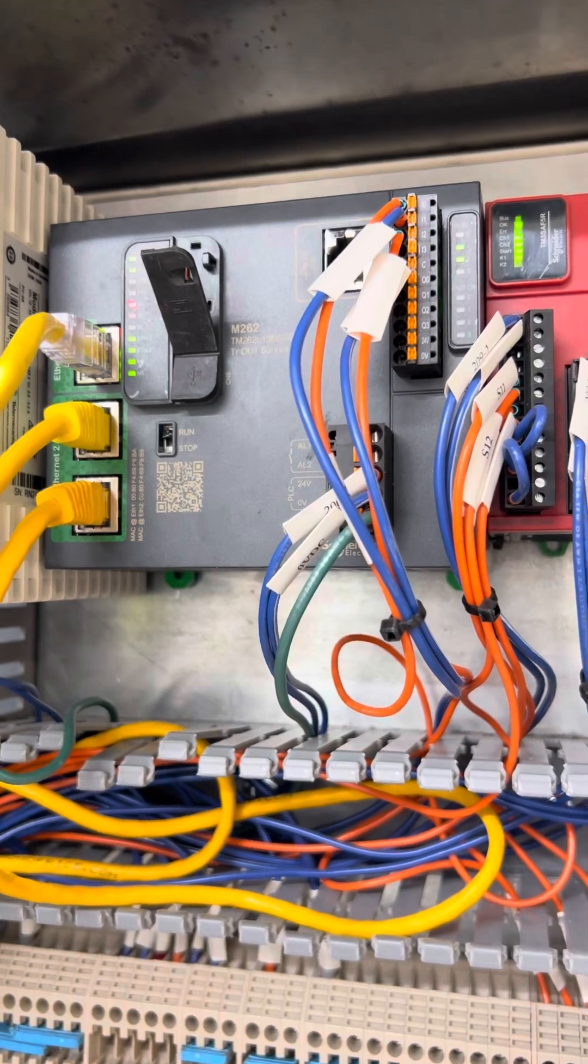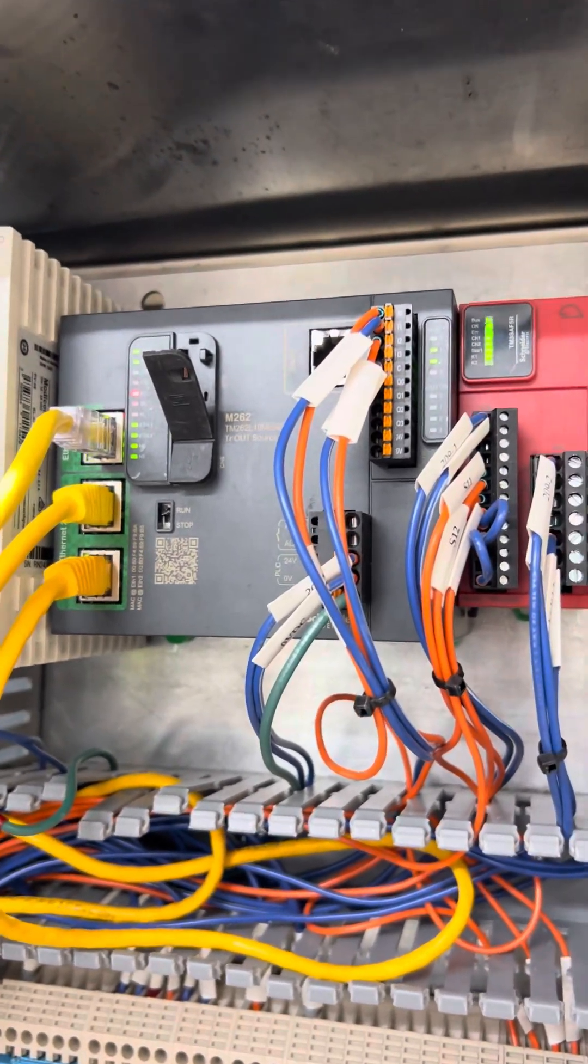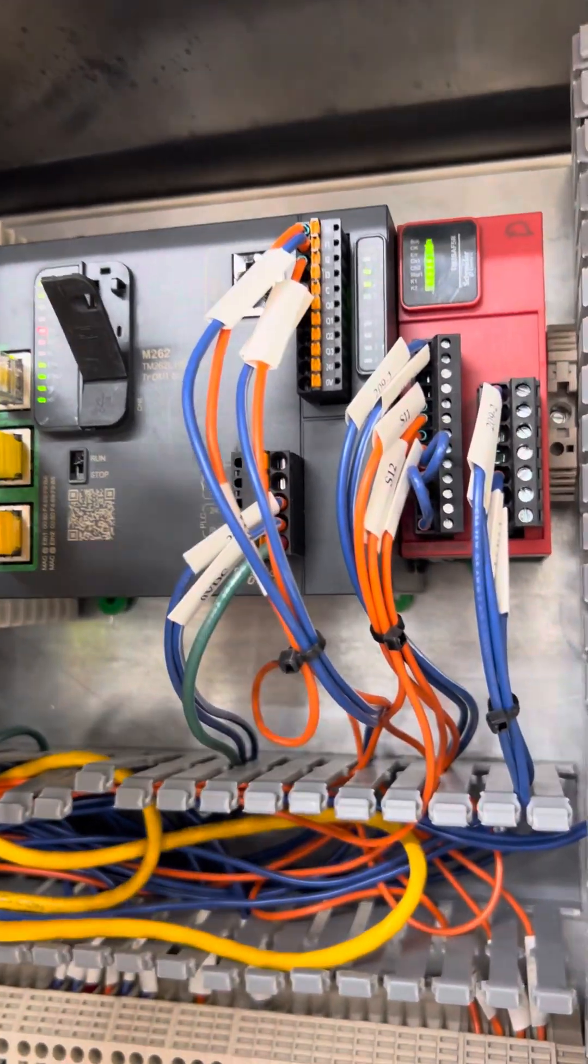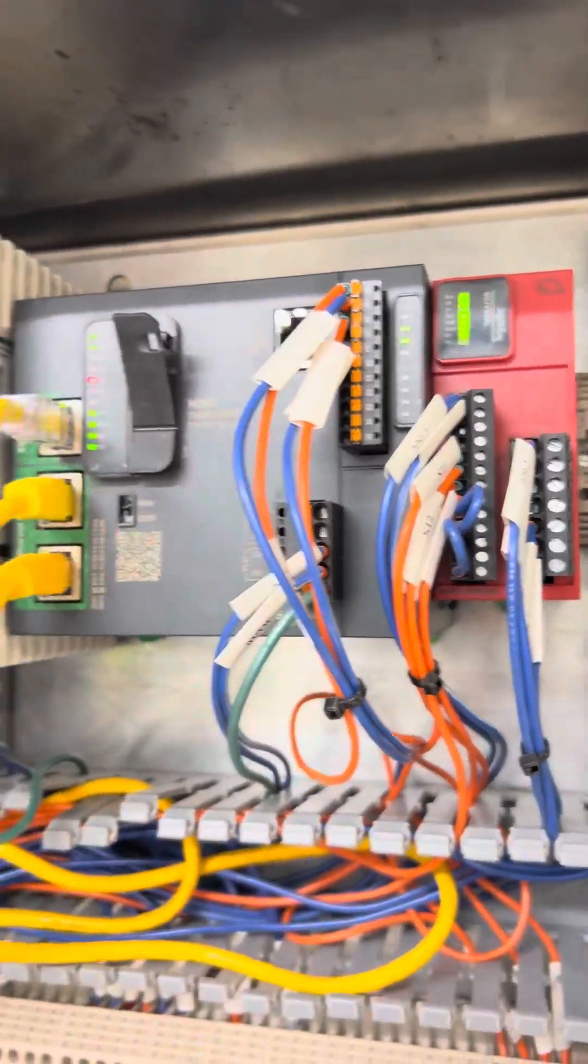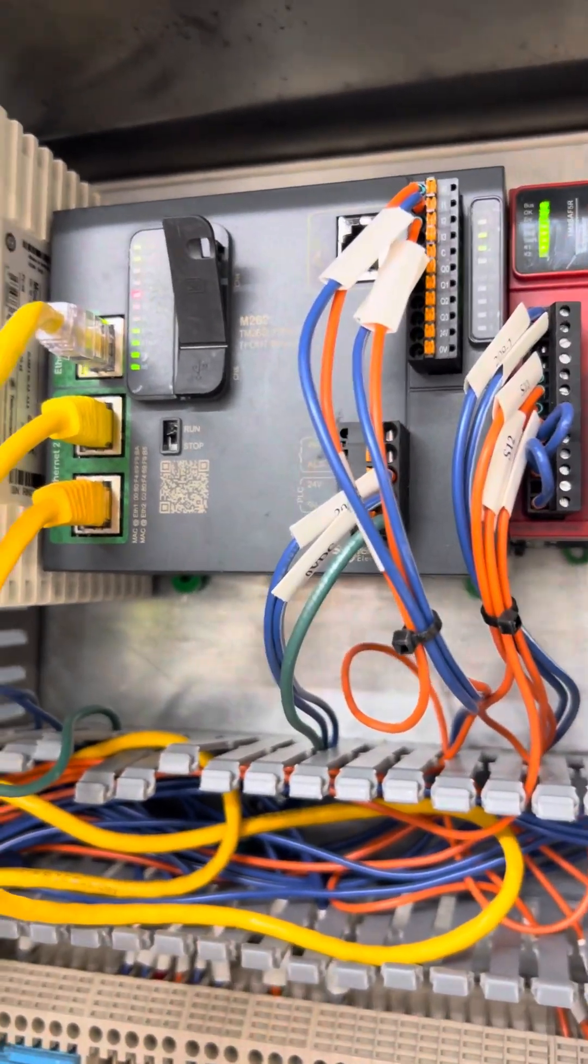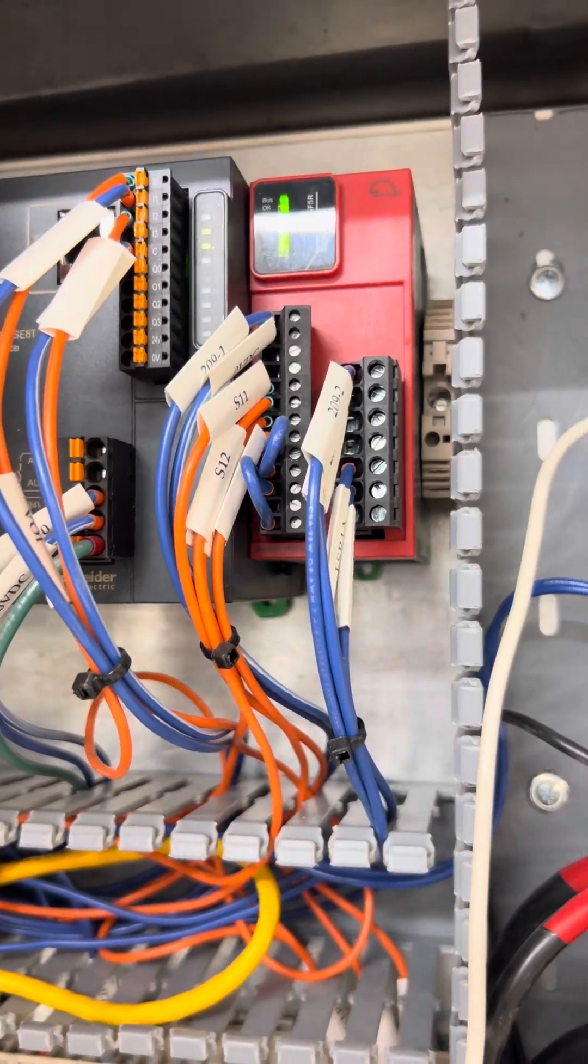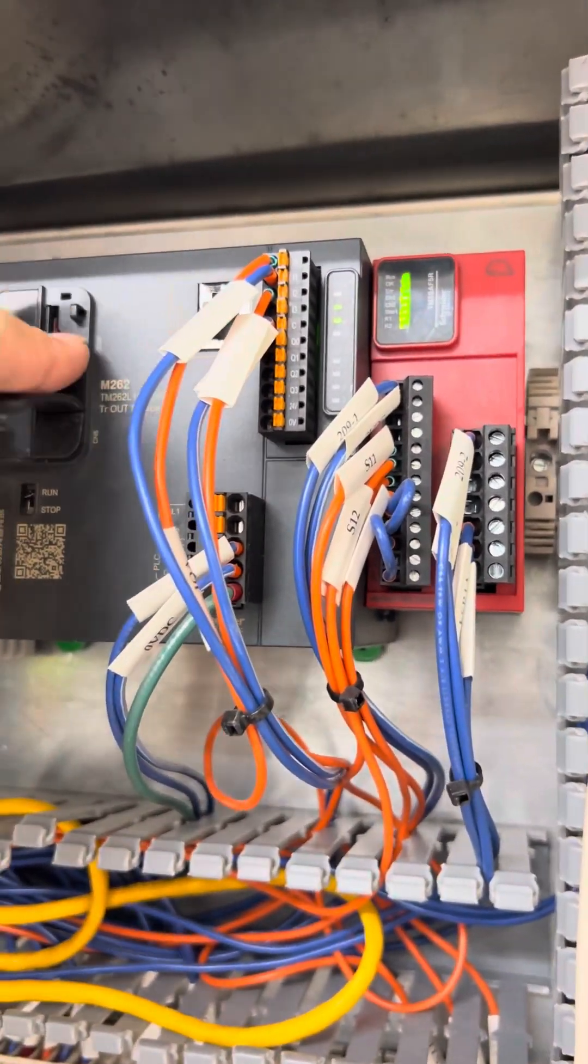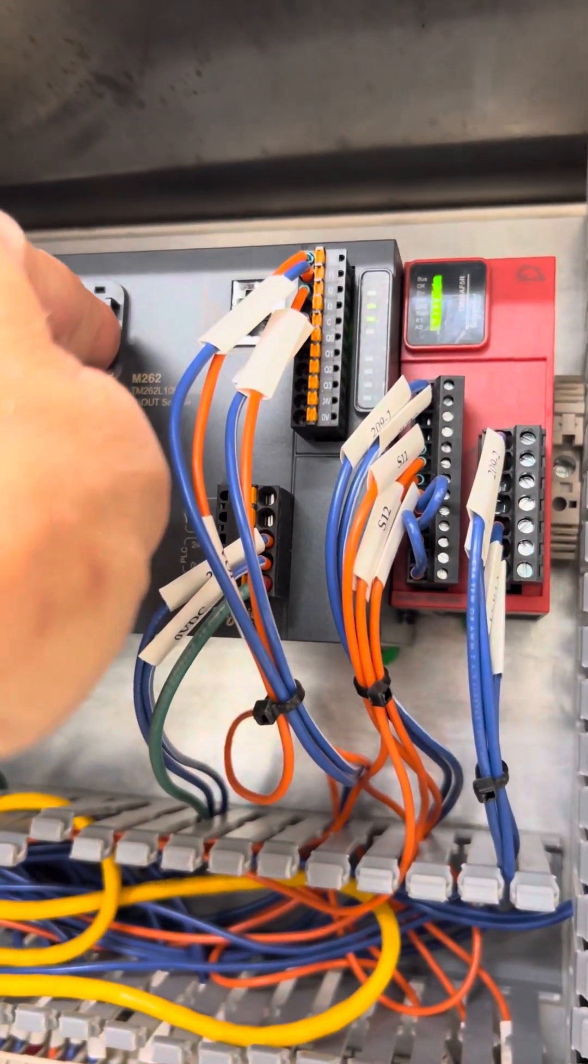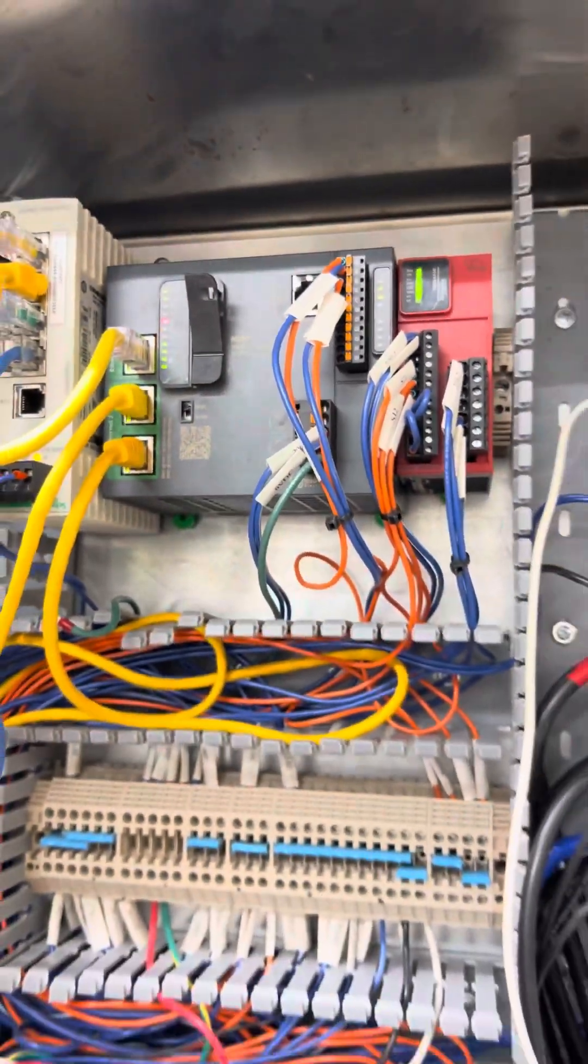And you can now reinsert our data logging SD card. So the original SD card that was in there, please put that back in. And you are good to go.